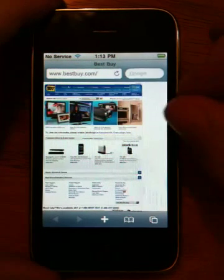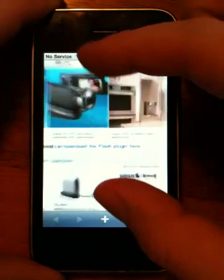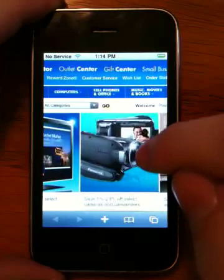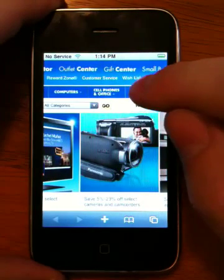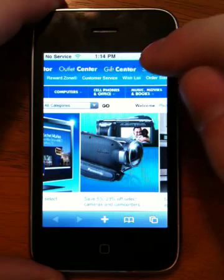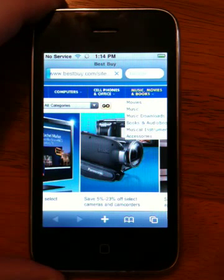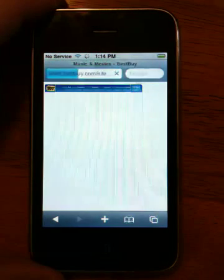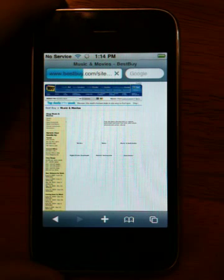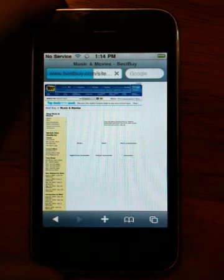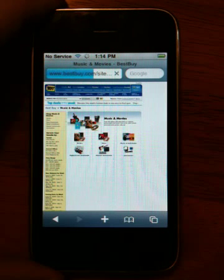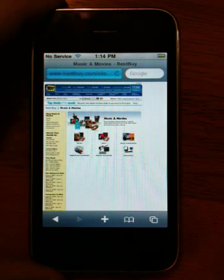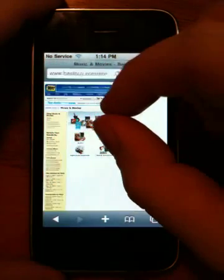In iPhone OS 3.0, drop-down menus no longer function correctly. As soon as you touch one, the menu drops down and then you go to the next page. Some people might say that's fine — that's the way they would expect a touch screen to work.